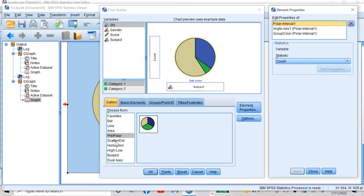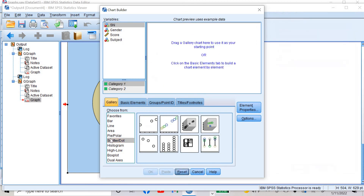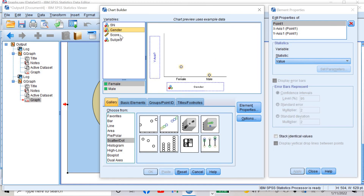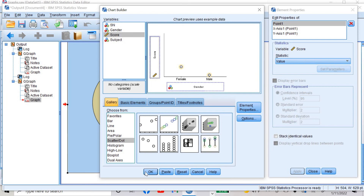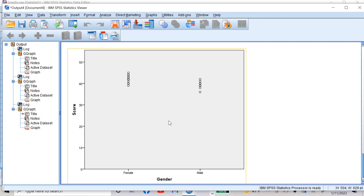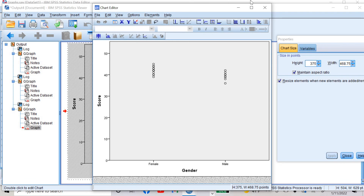This time I want to draw a scatter plot. First reset it, then choose scatter. These are the different options of scatter plot — I'll choose simple scatter and double-click it. I want to take gender to the x-axis and scores to the y-axis, then click OK. This is my scatter plot. I can edit it by double-clicking — the options are almost the same. I can change the colors of the scatter points, then close it.